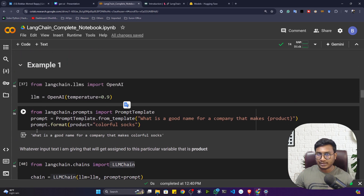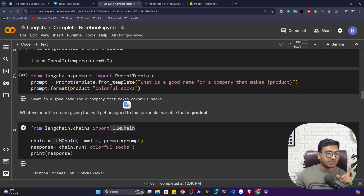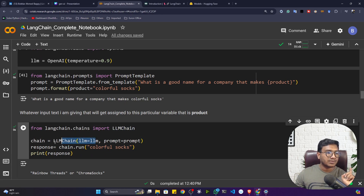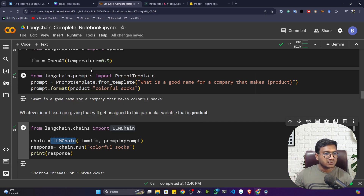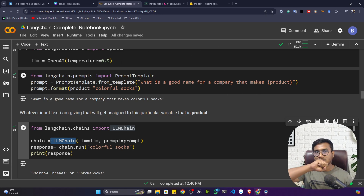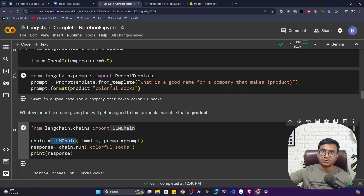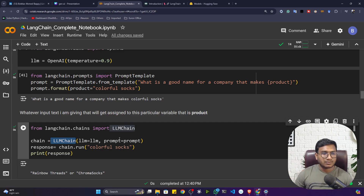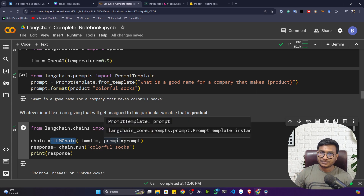LLMChain creates a workflow — a pipeline — in the backend. First it creates the prompt, then passes it to the large language model. That's the concept of a chain: like links, one connected to another — a complete pipeline, a complete workflow sequence of chains. Now you know what chains are in LangChain.